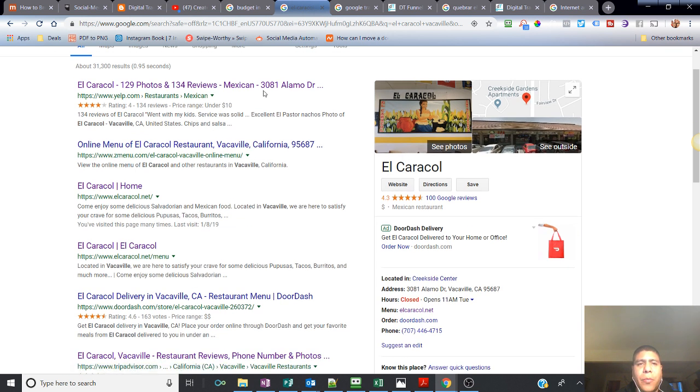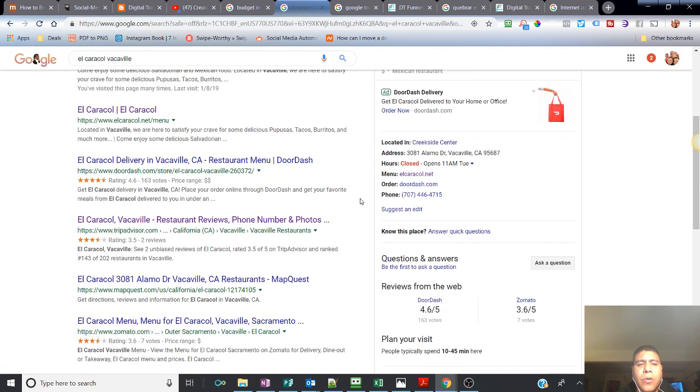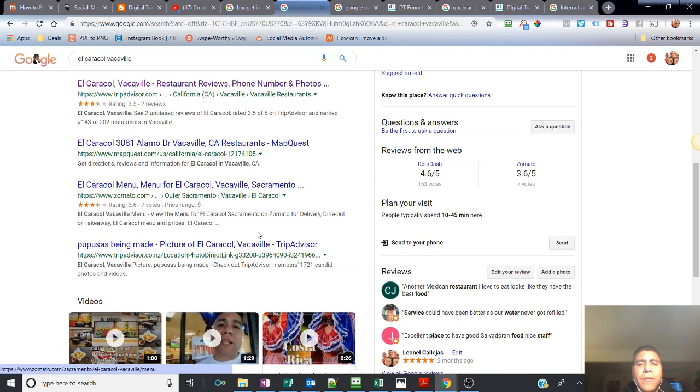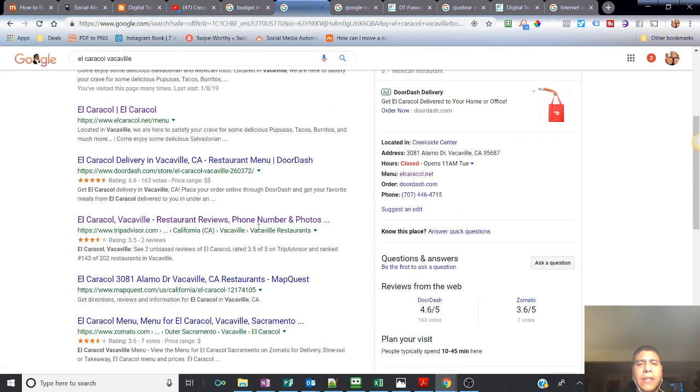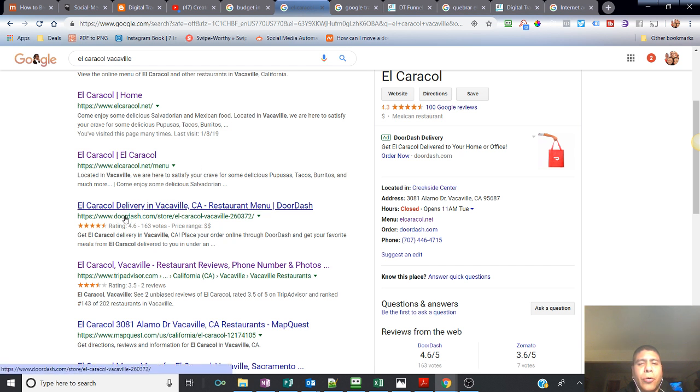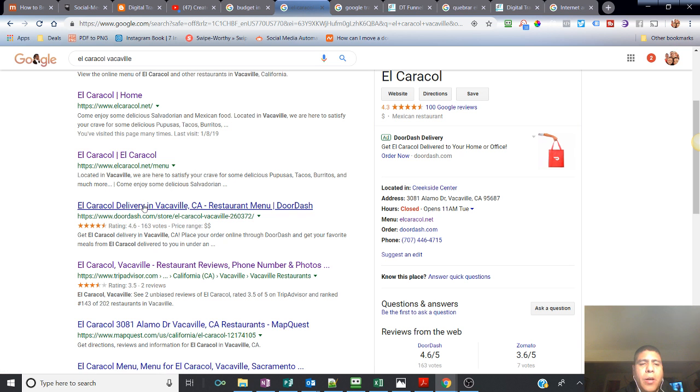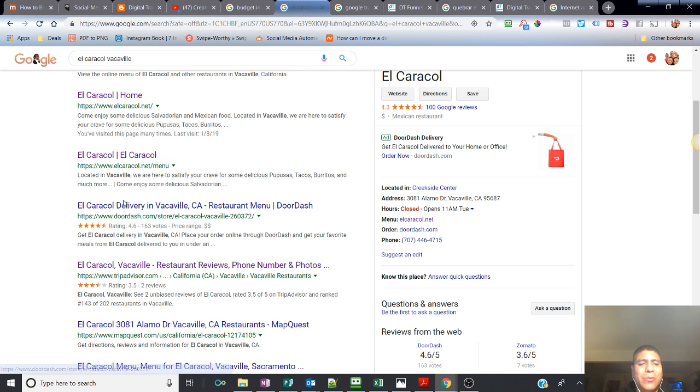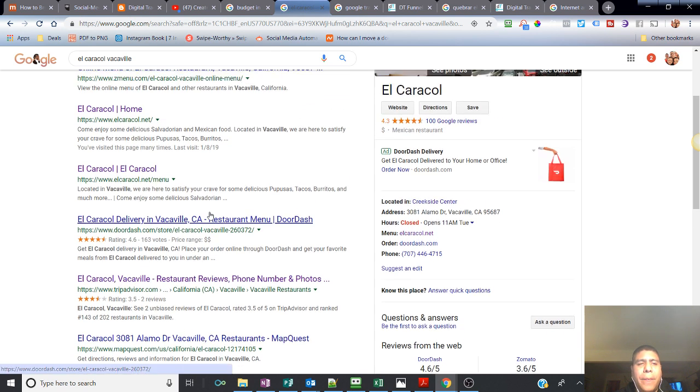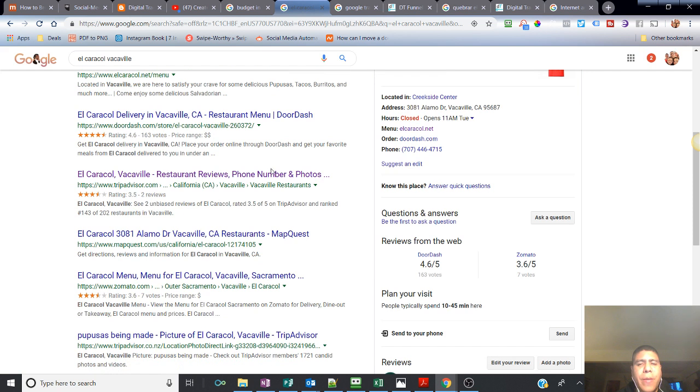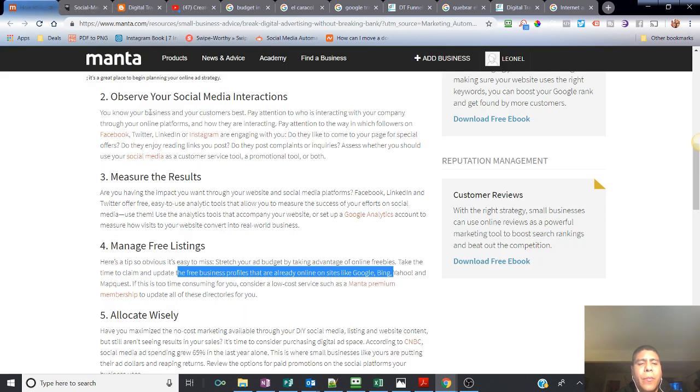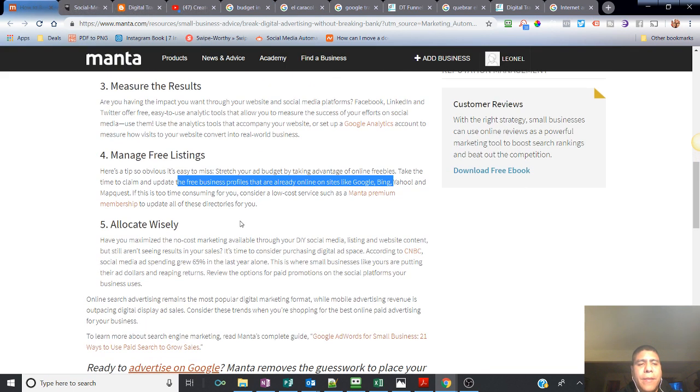Again, this is important. You control this. Obviously, you're going to have to claim site listings according to your industry. For restaurants, obviously, it makes sense to do like DoorDash, for example. But for a plumber, DoorDash doesn't offer services for plumbers. So obviously, that will not work for you. Just keep in mind what industry you are to see what online listings will make sense for your business to be listed online.